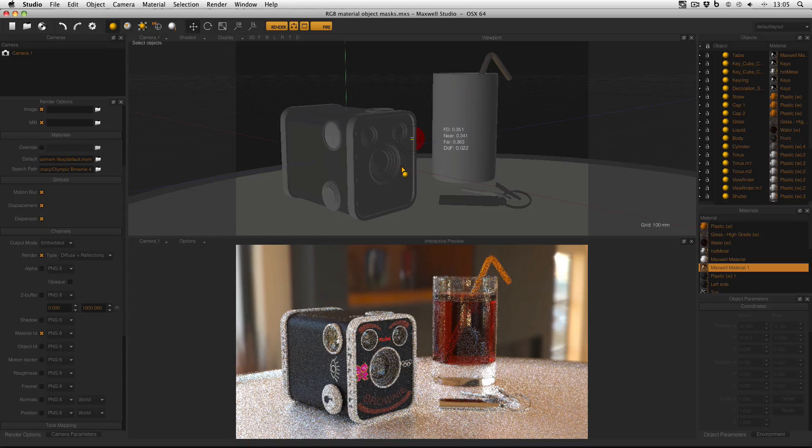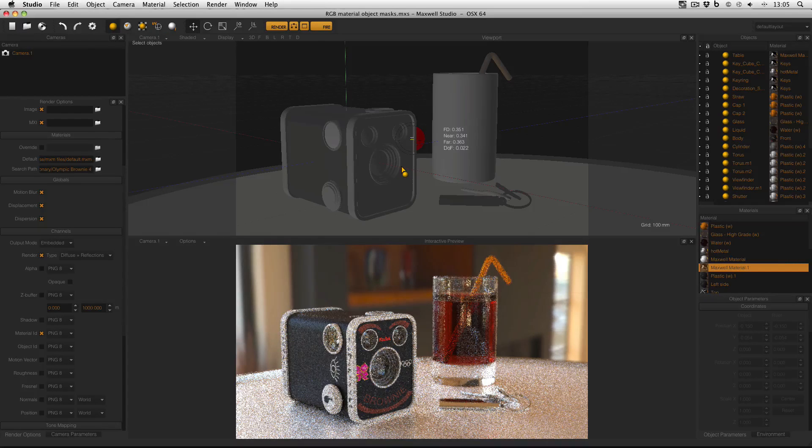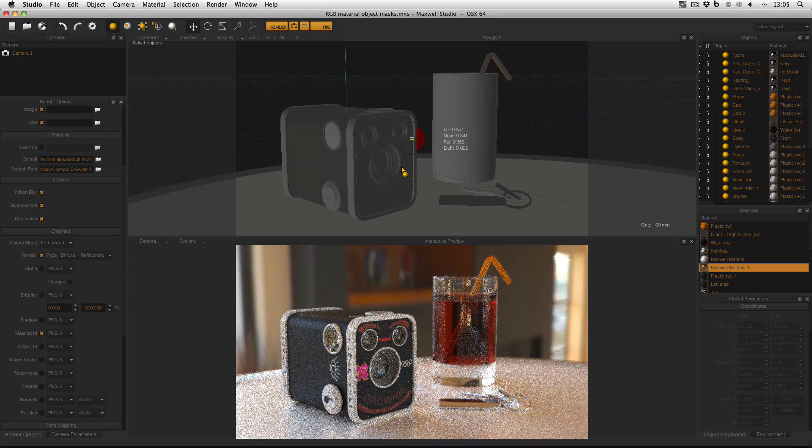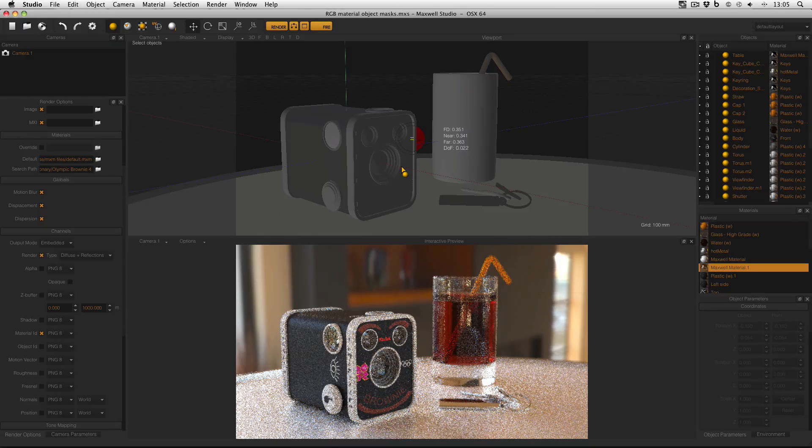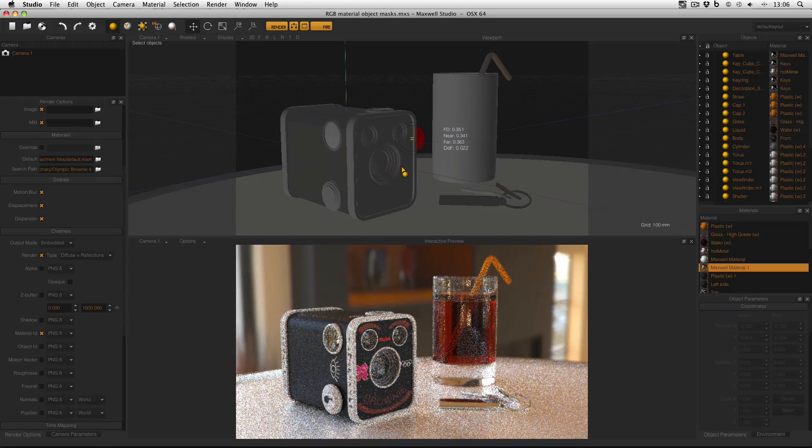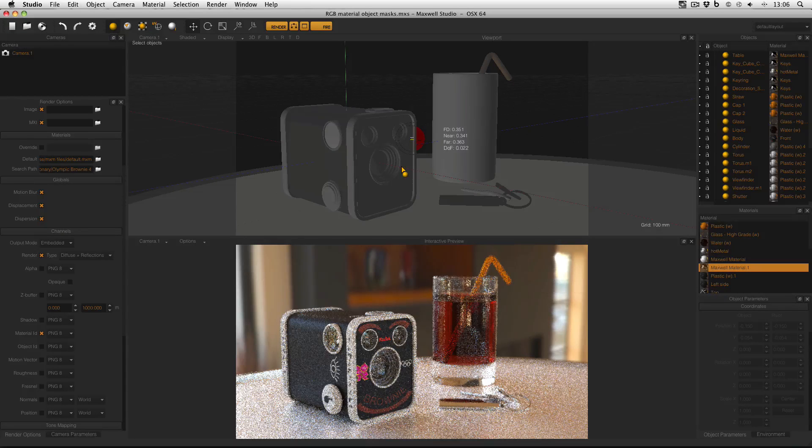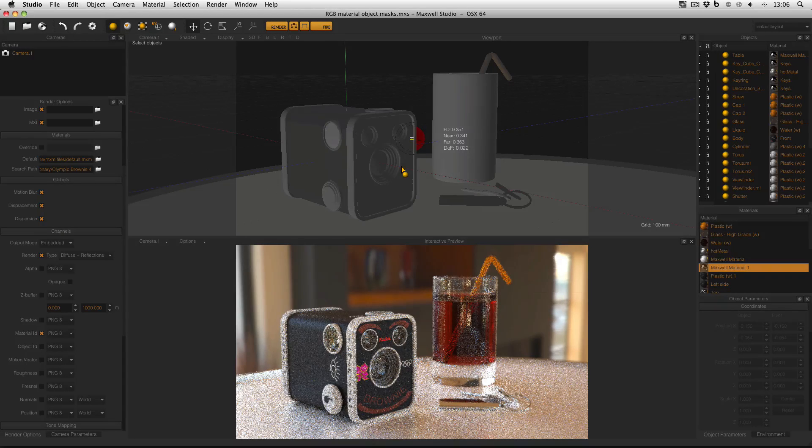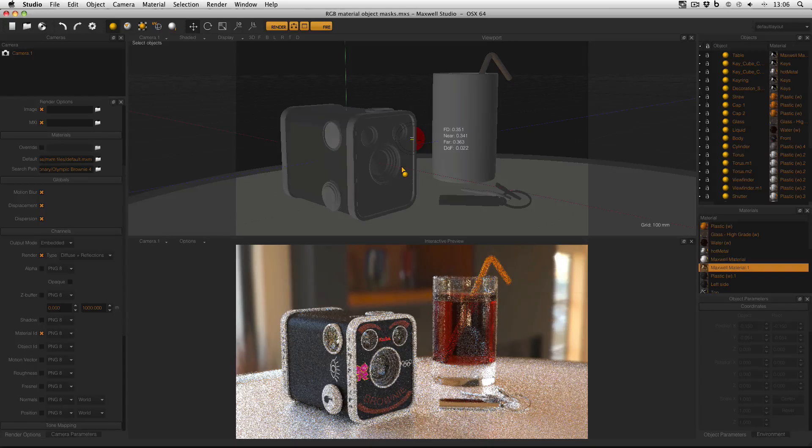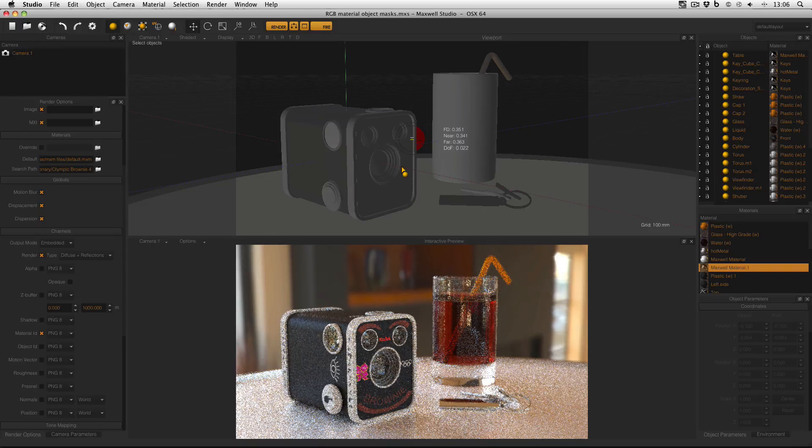Now creating RGB masks is a similar process to using the object or material ID channels to create a makeshift alpha which I covered in an earlier video. Whether you use objects or materials to create your RGB mask will depend upon which you have fewer of. In this scene I've got fewer materials than I do objects so that's what I've used to create my masks.